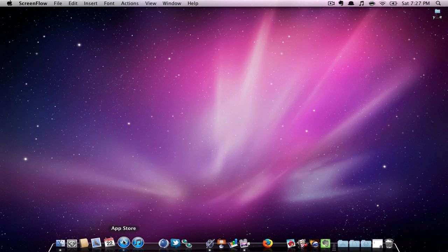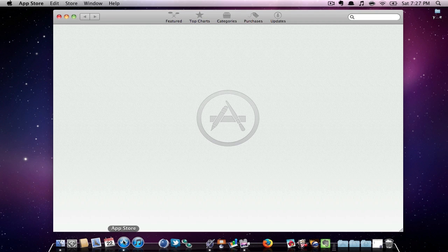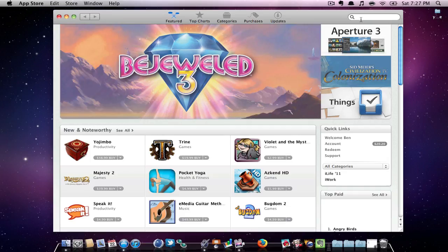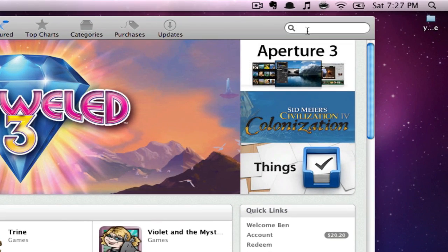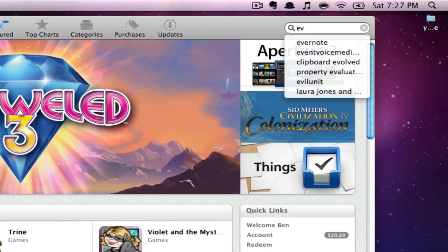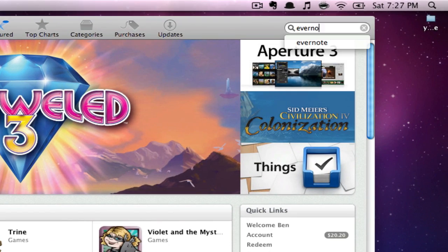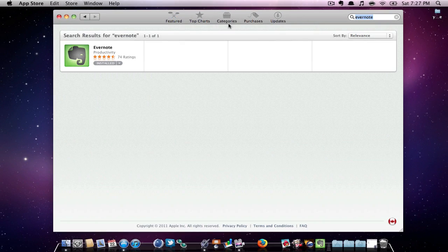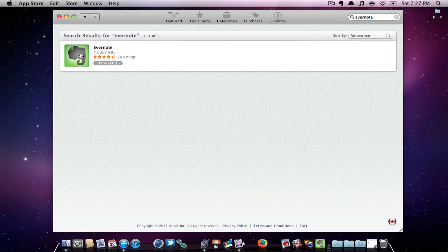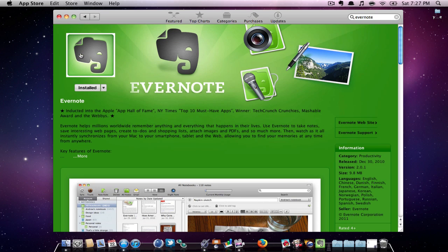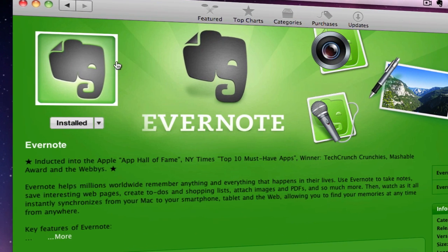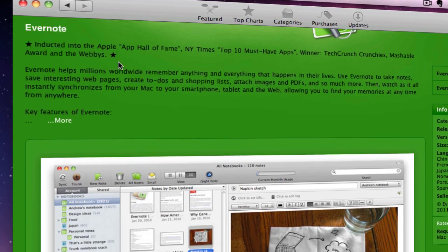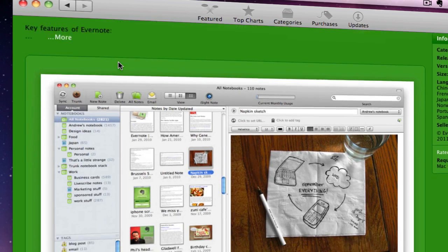My first application is an application called Evernote. Evernote is an application that allows you to take notes of pretty much everything you'd like. It is currently in the App Store for free, and I'd recommend you go get it now. It is also one of the top apps in the App Store.